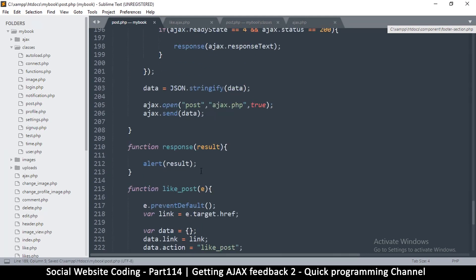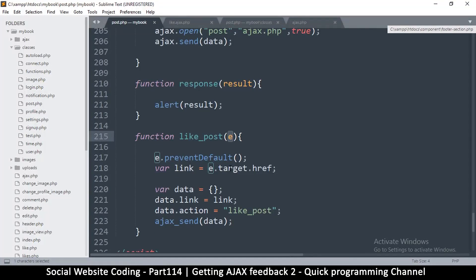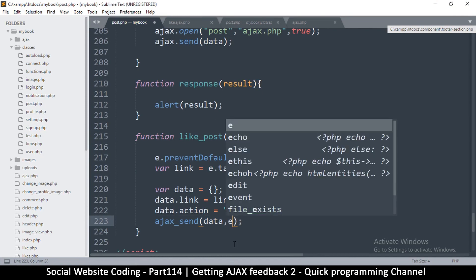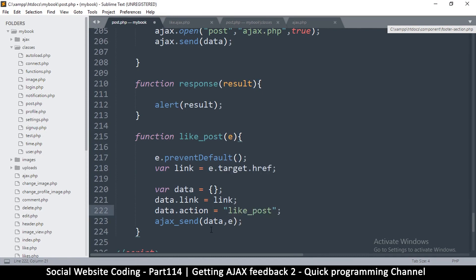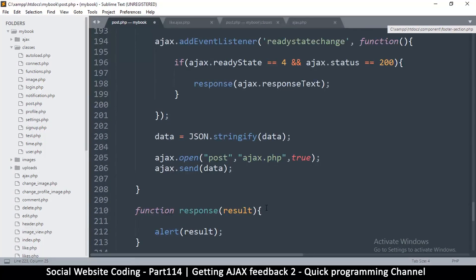Instead of having to put a global variable, what we can do is just keep passing this part along. Let me copy the target here - I'll say e. When I call ajaxSend I should send also the e, the event, so I'm going to send that there as well. And once I send it, even in the response I should send it as well.